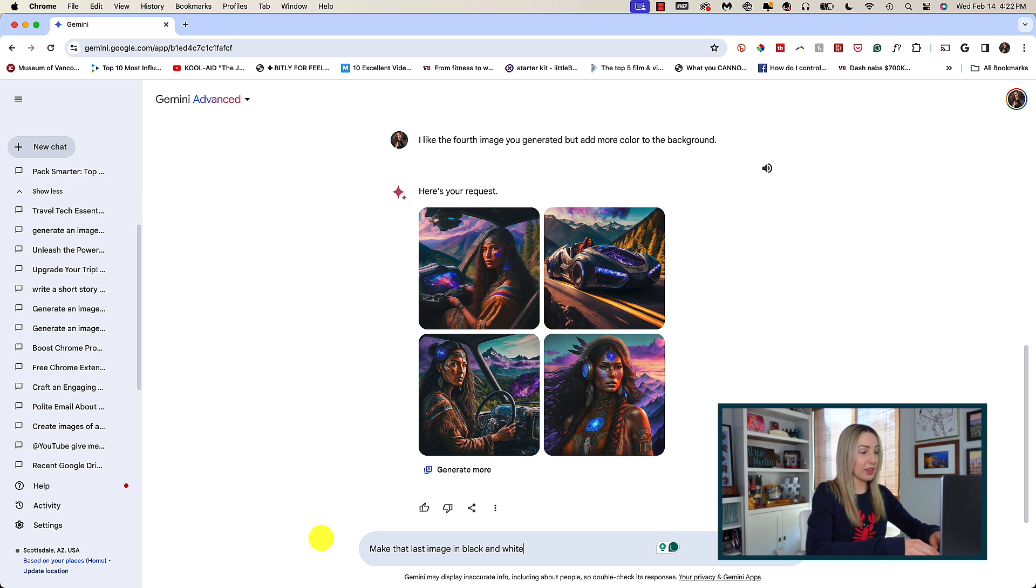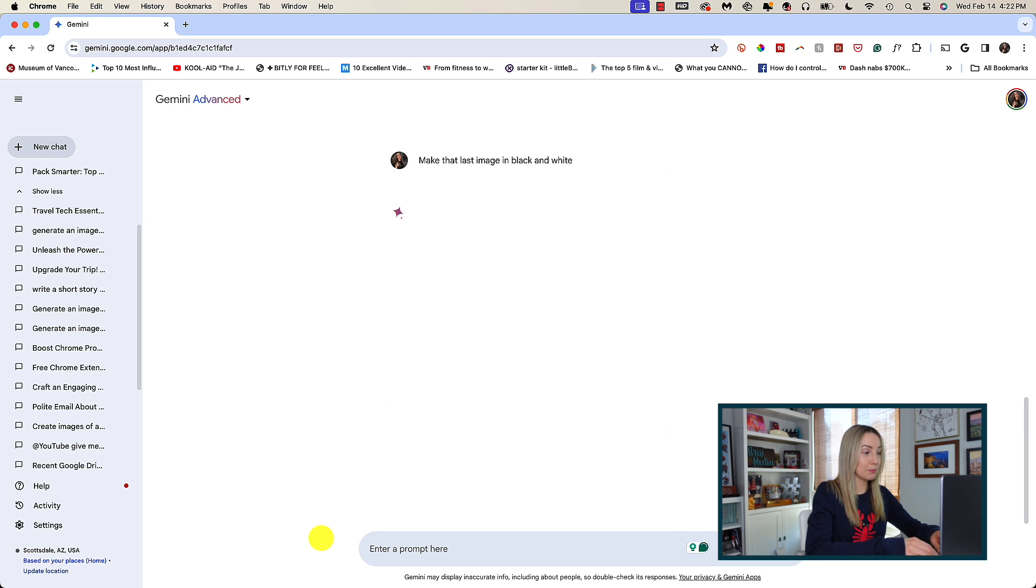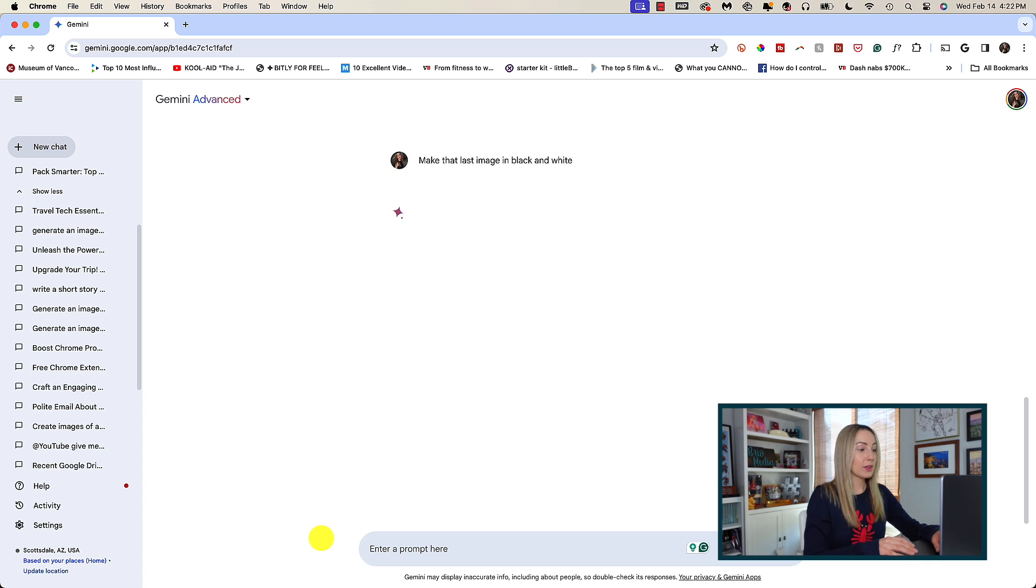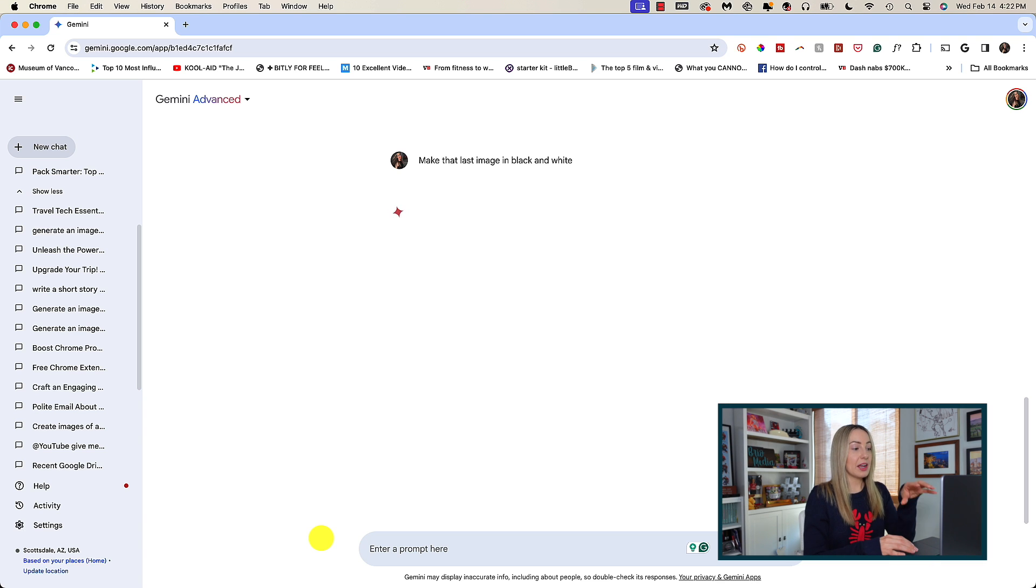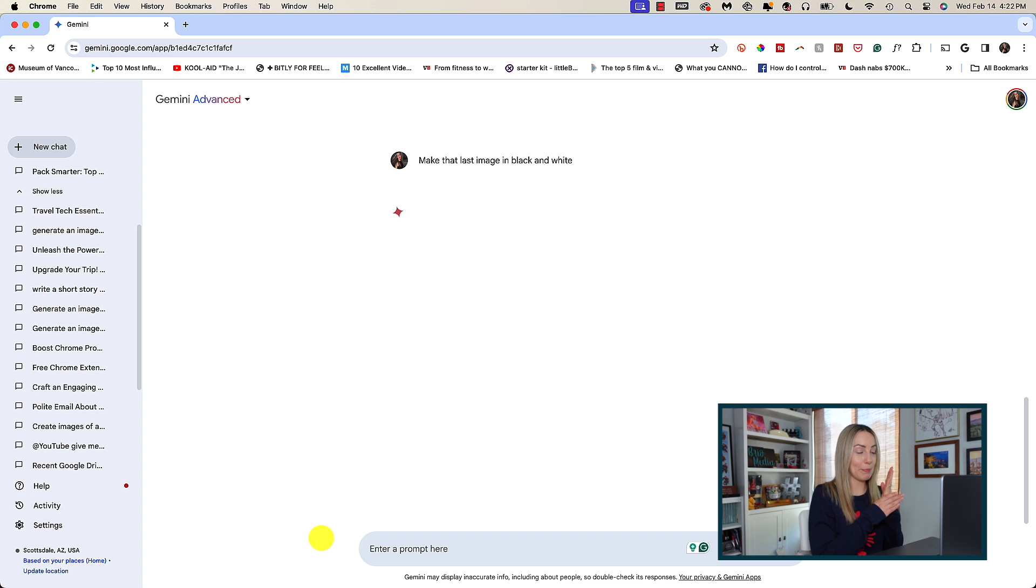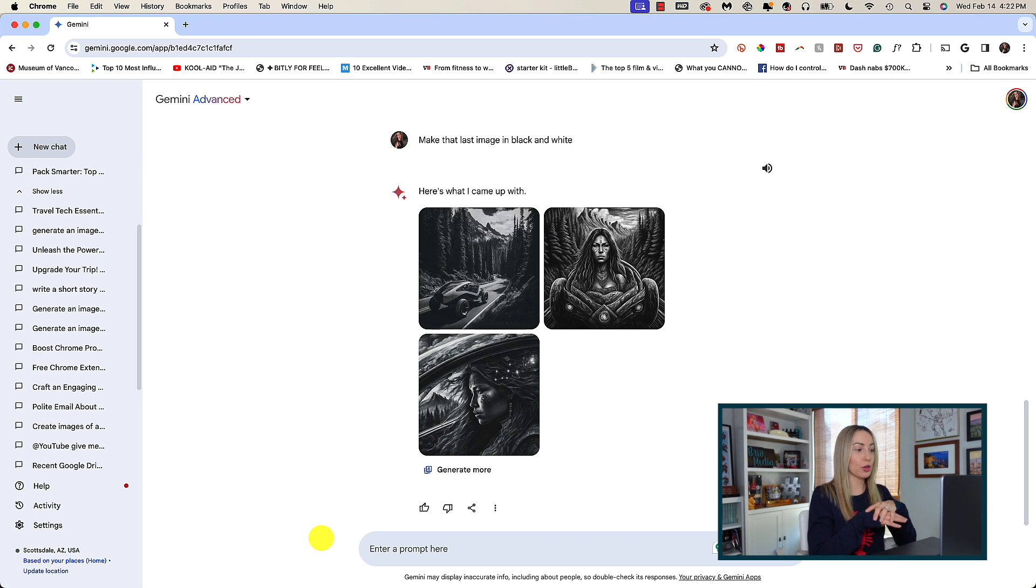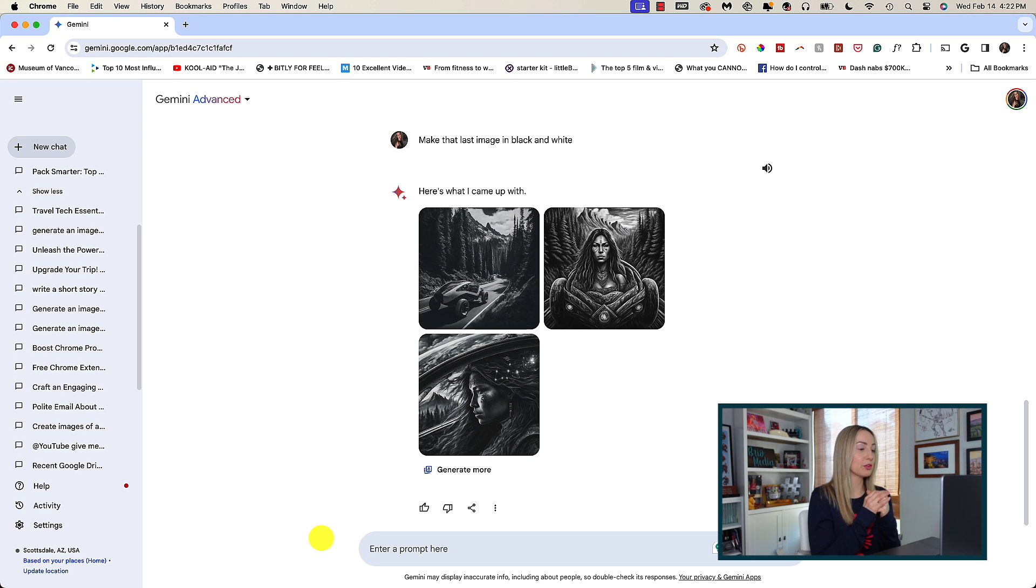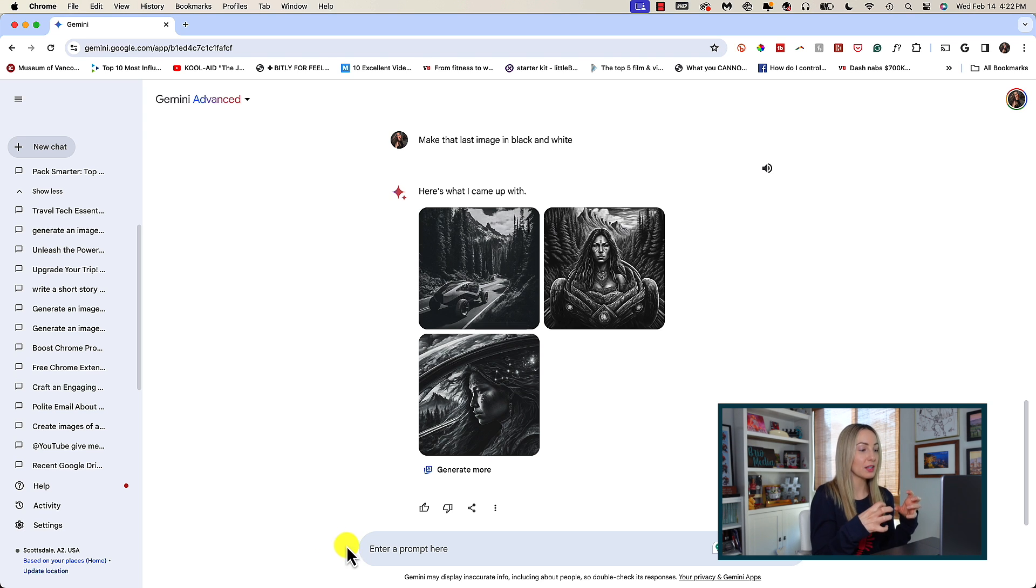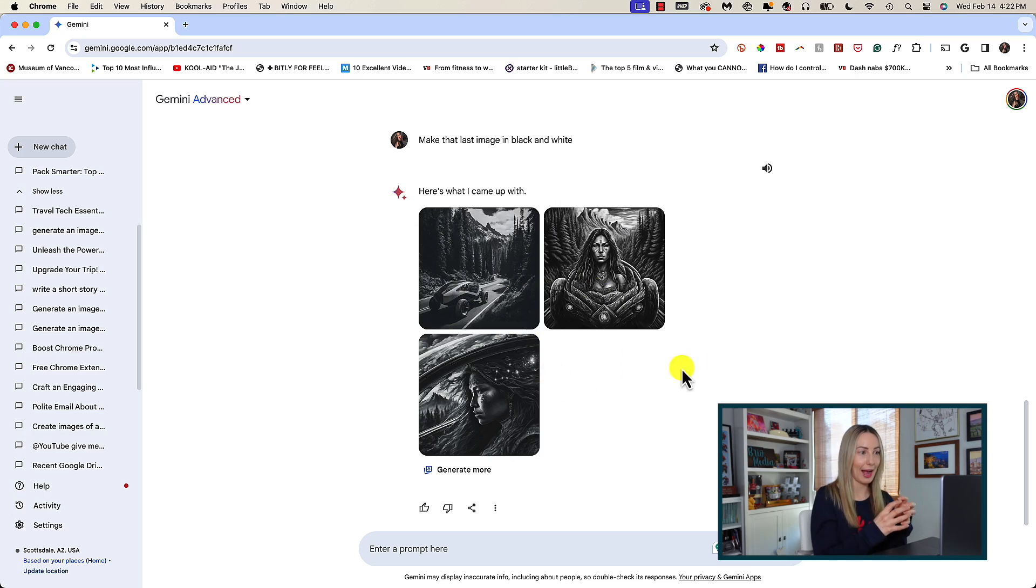You could also ask it to change the color scheme as well. So, maybe for this, I could ask for this particular image in black and white. So, you get the idea here. Images are not going to be the exact replica, the exact same every time, because this is more creative. So, sometimes it's going to give you the version it thinks is best, but it'll be true to what you're asking.